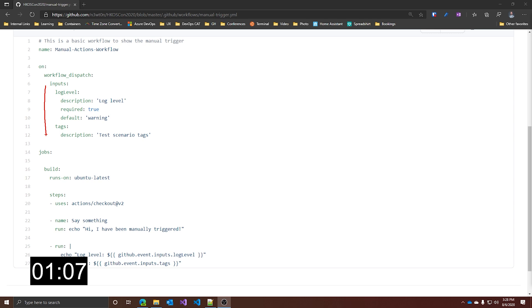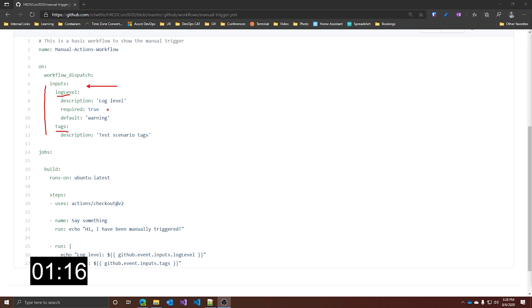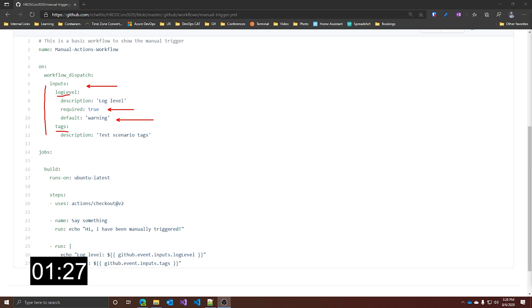As you can see, in my case I have two inputs: log level and tags. I can also add that a specific input is required, and even assign a default value if the user will not input it. To use those values in your workflow, you just have to use the github.event context, as you can see down here. And this will make them available to all the steps in your workflow.